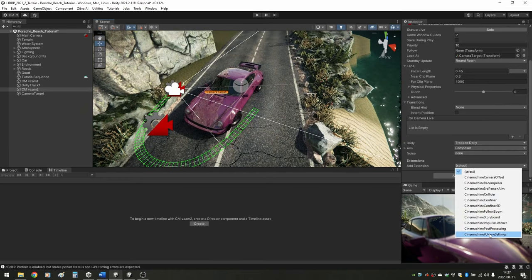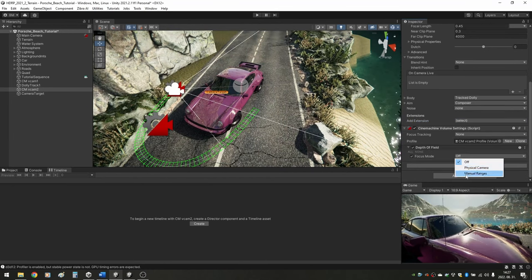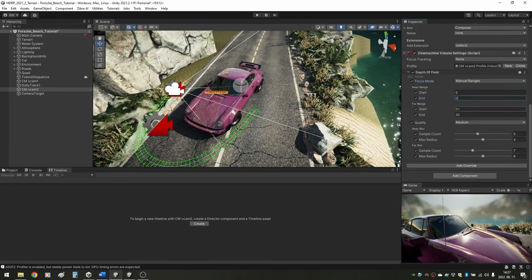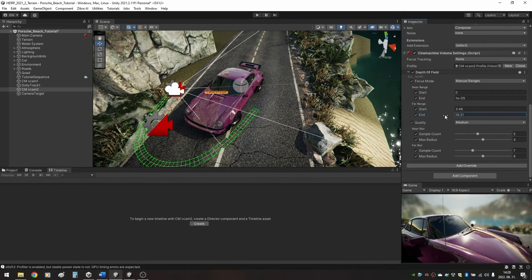We repeat what we did on the first camera. Cinemachine Volume Settings, Extensions, New Profile, Depth of Field Override and Configure Camera Focus.